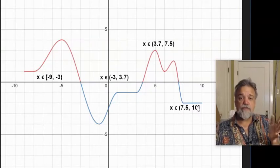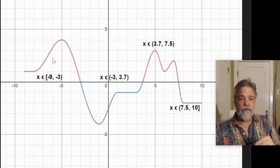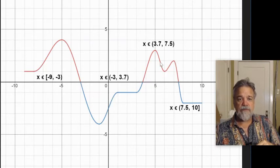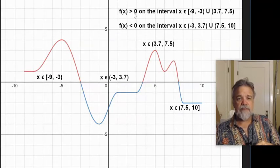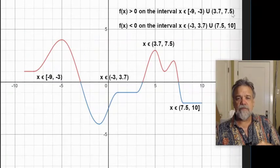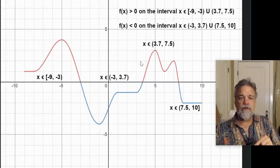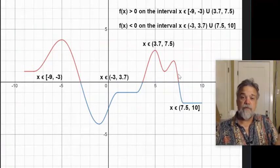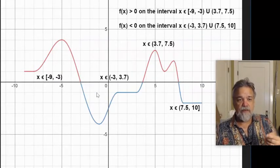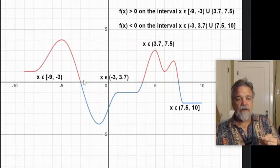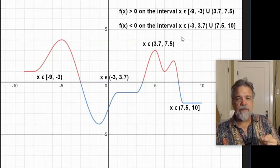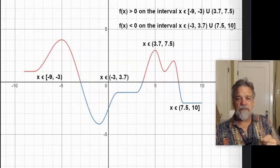When is f of x greater than 0? It's in the parts that are north of the x-axis — the red parts here. So f of x is greater than 0 on the interval x from negative 9 to negative 3, union 3.7 to 7.5. Meaning x has to be in this area or this area. And what about less than 0? Do the same thing, but look at the parts below the x-axis. So that's x from negative 3 to 3.7, and then from 7.5 to 10.